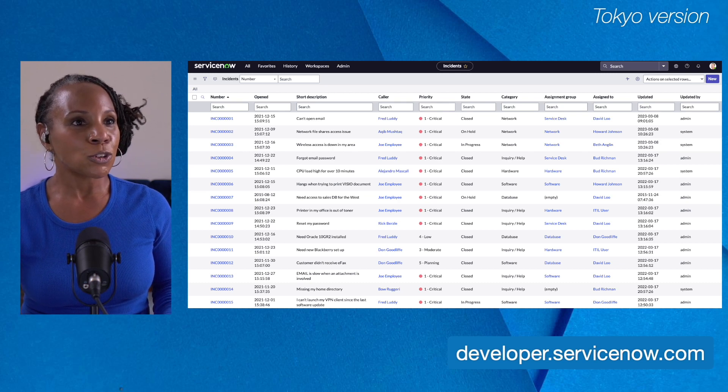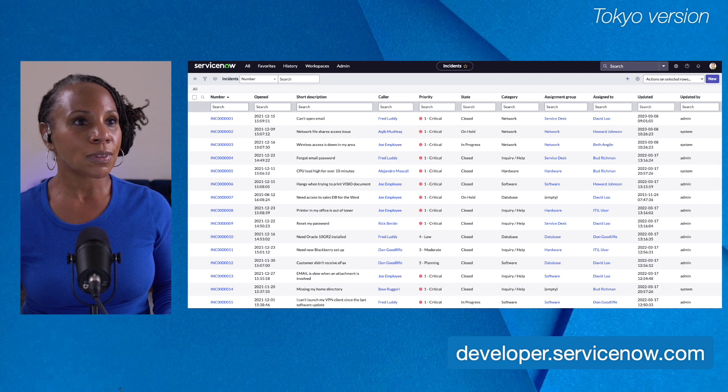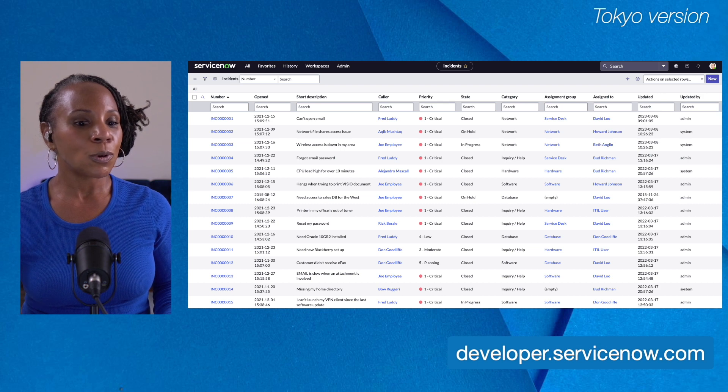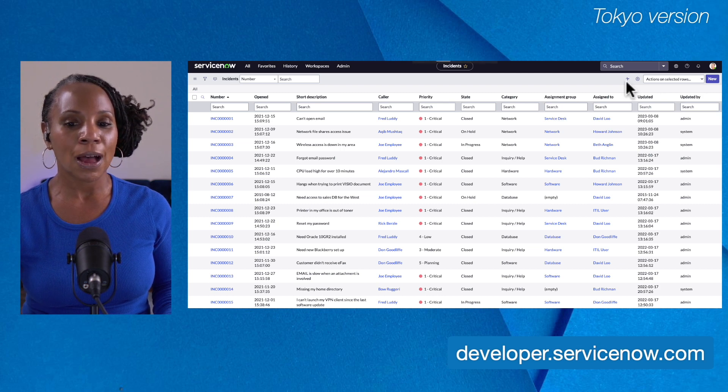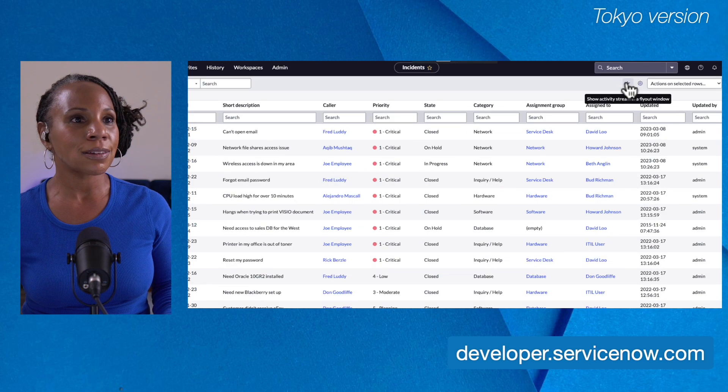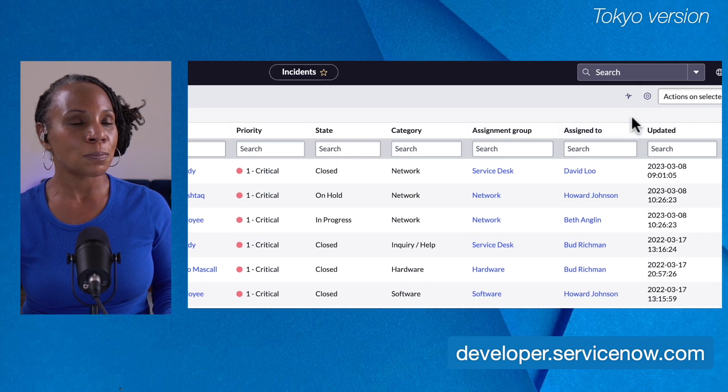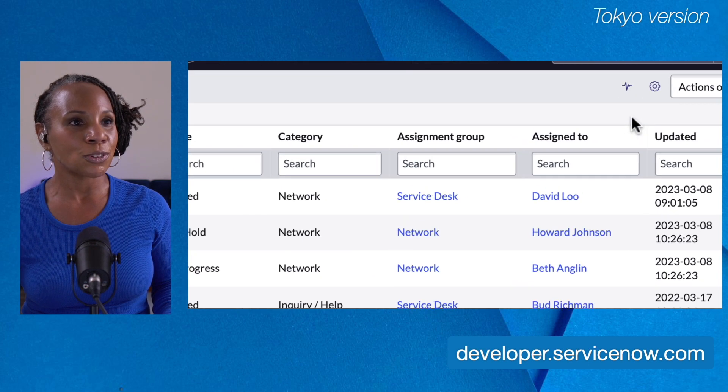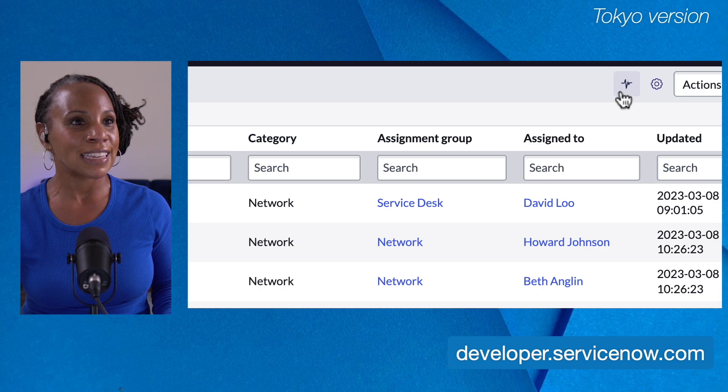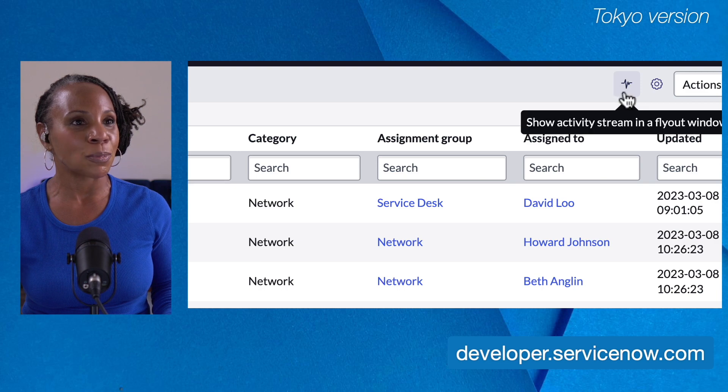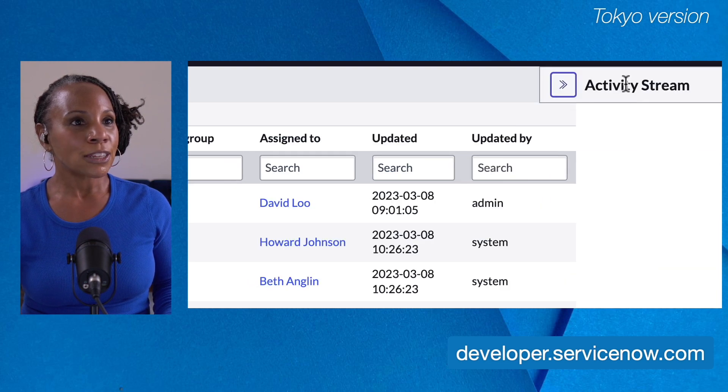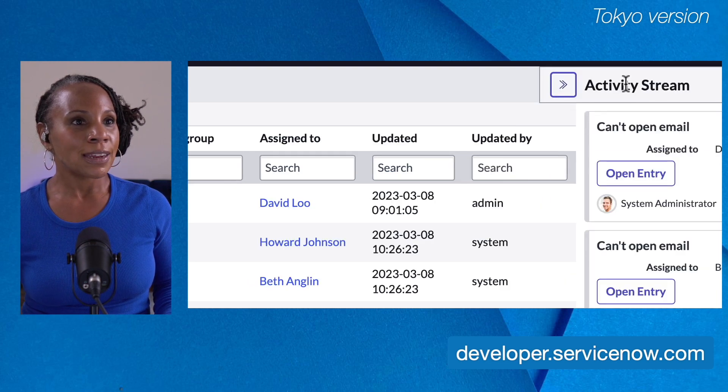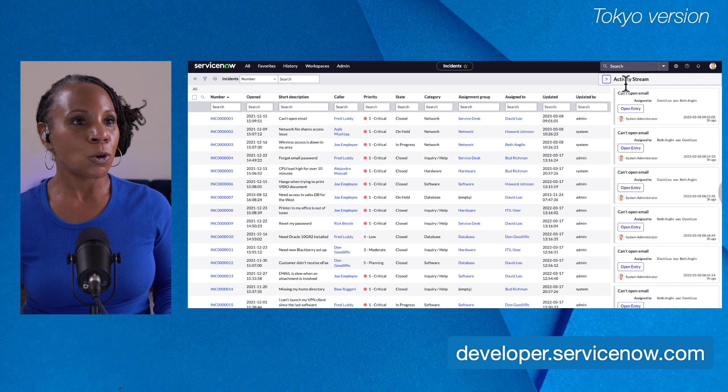So to open the activity stream, we'll go to the title bar. We will look for the activity stream icon. Let's zoom in a bit so you can get a better view. So you can see what I mean when I say it looks like an EKG symbol. We'll click to open and as you see the fly out opens on the right side.